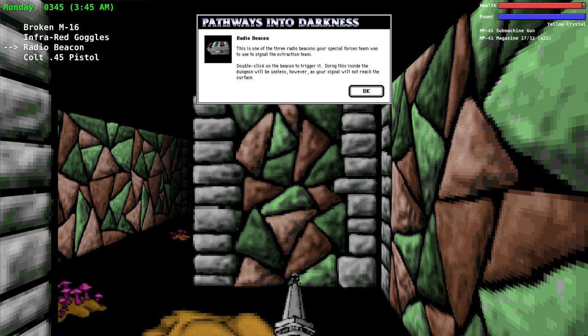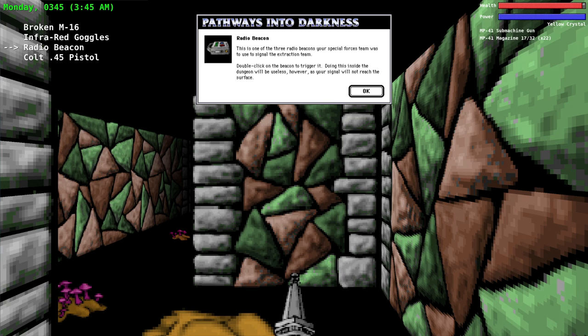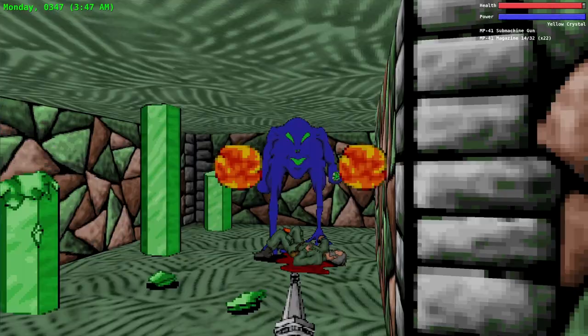The official hint book says this is useless during the game, it becomes useful only at the end of the game. Basically you never use it and it will automatically be used once you exit the pyramid in order to call the extraction team. It just gives you extra time to get away from the pyramid before the bomb explodes. Just like Ed said, the description says there's three radio beacons but in reality there's only two within the game.